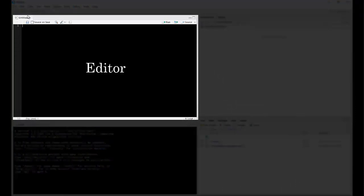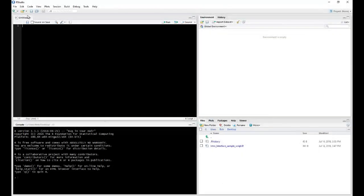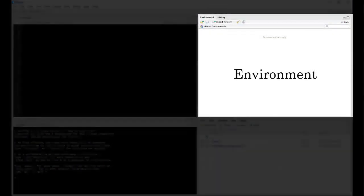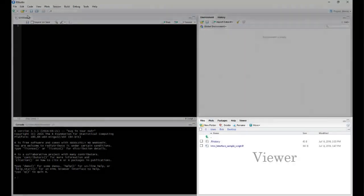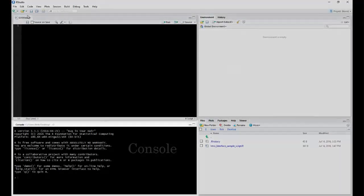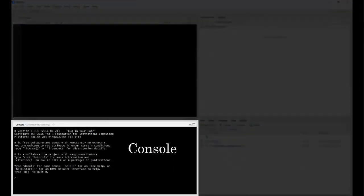You have the Editor window, the Environment window, the Viewer window, and then the Console.